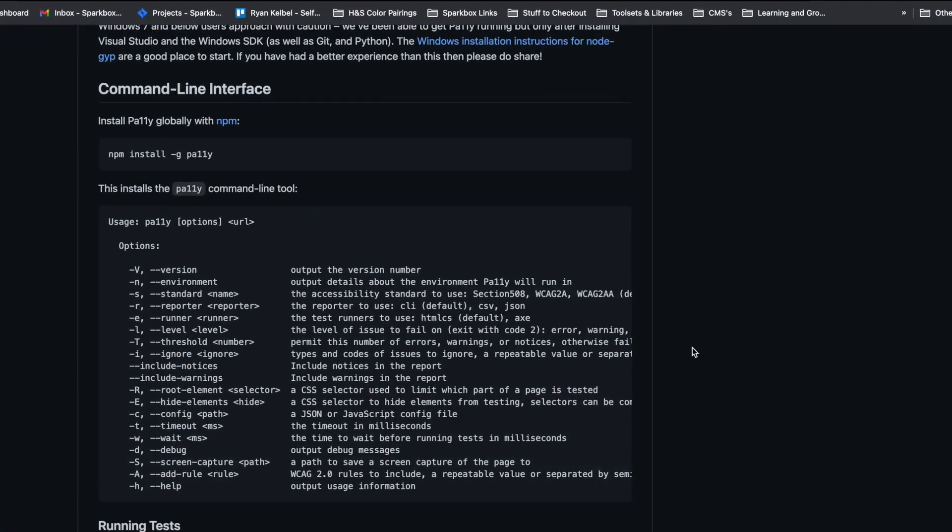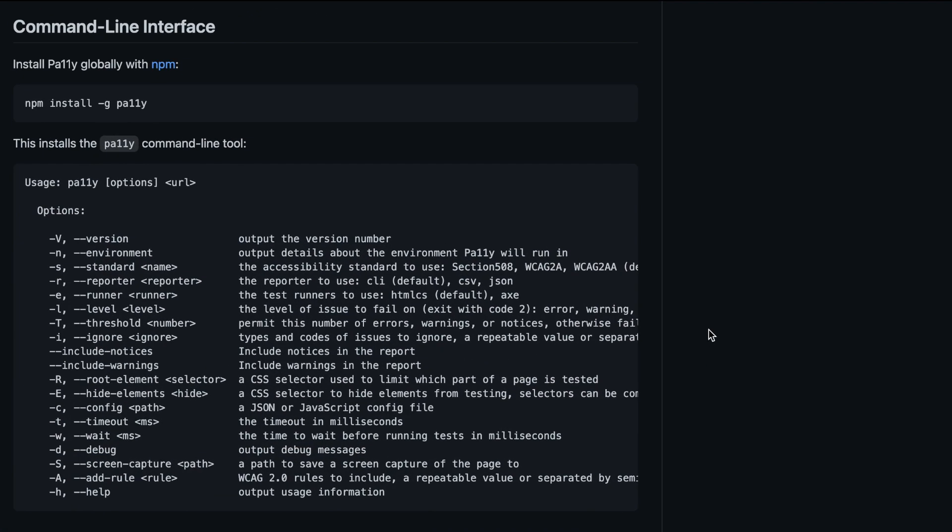Additional flags are available for use with Pally and are well documented within the repository on GitHub. These flags allow you to make the reports more specific to a variety of factors. This also requires more knowledge and expertise for configuration.